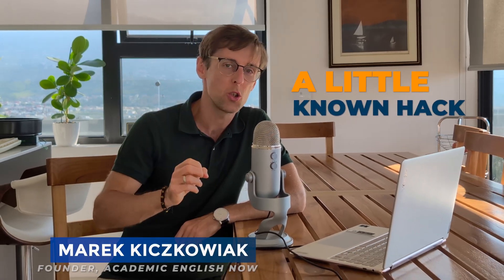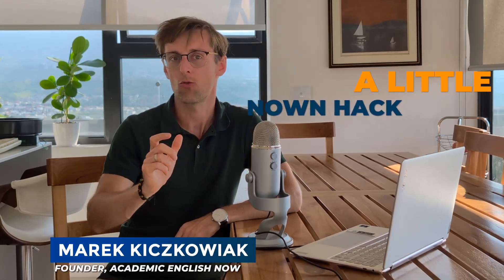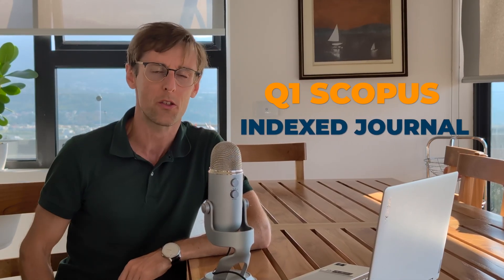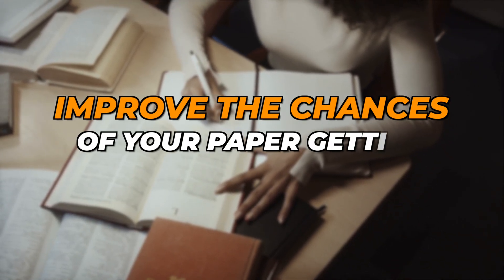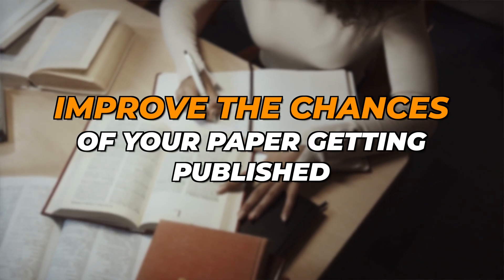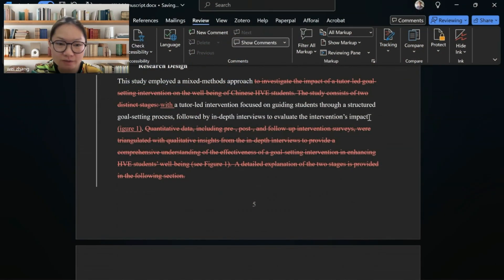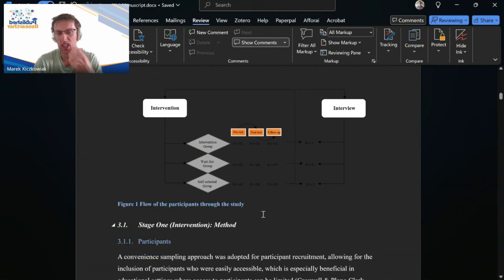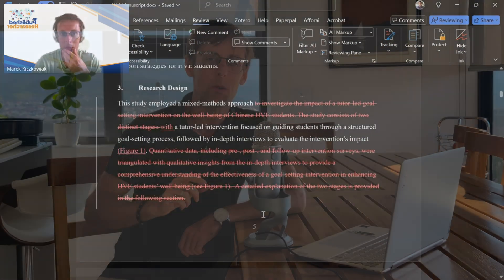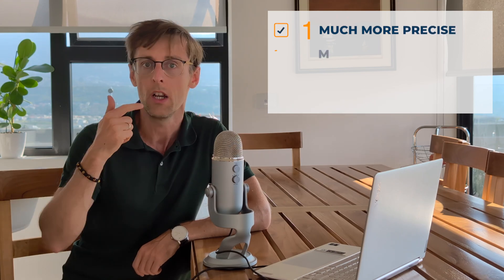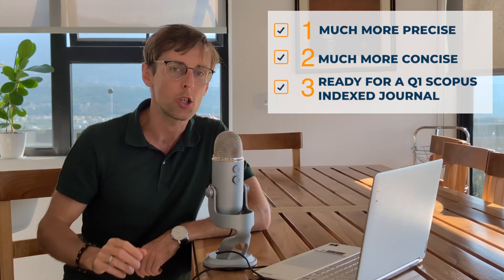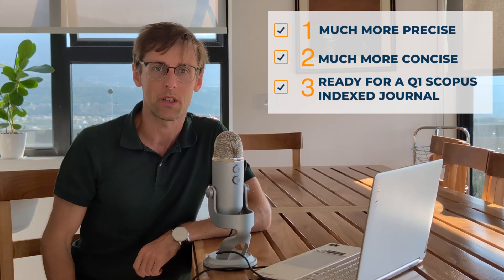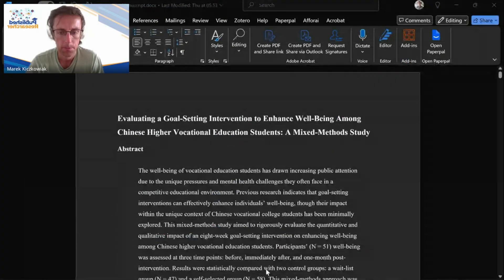This video reveals a little-known hack to write the methodology for your research paper for a Q1 Scopus Index journal that will drastically improve the chances of your paper getting published. You will see live how I gave feedback to a researcher on her research paper to make the methodology much more precise, concise, and ready for a Q1 Scopus Index journal.